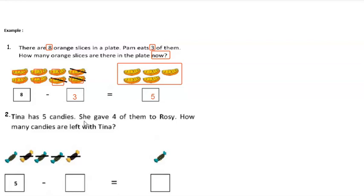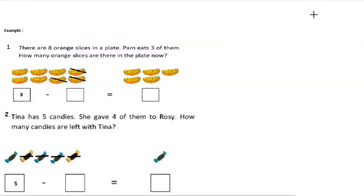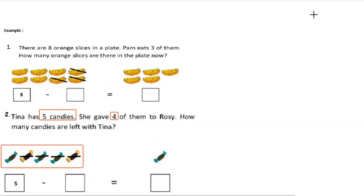Our second example: Tina has five candies. She gave four of them to Rose. How many candies are left with Tina? Tina had five, and here they are. She gave out four — that is one, two, three, and four.